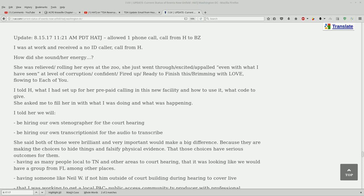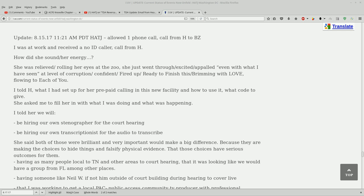Okay, we're at the i-uv.com website. I was just looking for some more updates. This is from two days ago, I think this is when she got to Knoxville. This is just notes that BZ made on a phone call with her. I was at work and received a no caller ID call from Heather. She was relieved, rolling her eyes at what she just went through, excited, confident, fired up and ready to finish this, brimming with love. I told Heather what I had set up for a prepaid calling in this new facility and asked me to fill her in on what was happening.